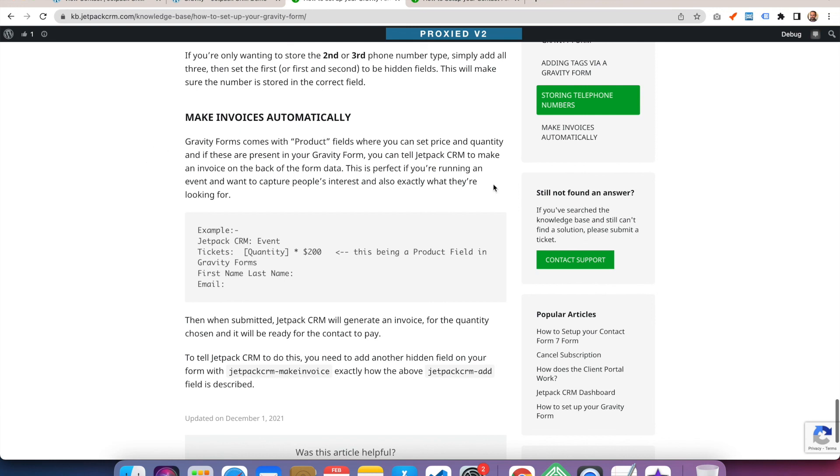So the final thing you can do with Gravity Forms is you can add product fields and you can set a price and quantity. And you can tell Jetpack CRM to essentially make an invoice on the back of that form data. So you could have a simple form that says, I'm selling tickets for my event. How many do you want? And then it will pop you an invoice through and people can pay it through the CRM. So that's a super cool feature that using Gravity Forms has there.